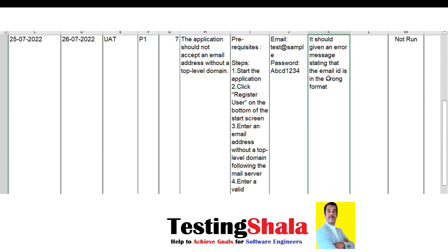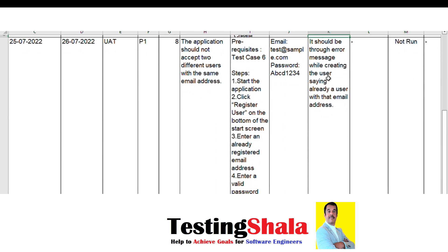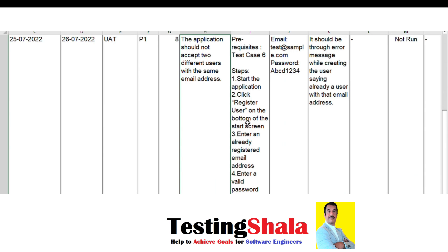The next case: I enter 'test@sample' without the '.com' — even in that situation the application should throw an error message. The next case is where, while registering, I try to enter the same email ID that was already used to create an account — test@sample.com. The application should throw an error message saying this email ID already exists.